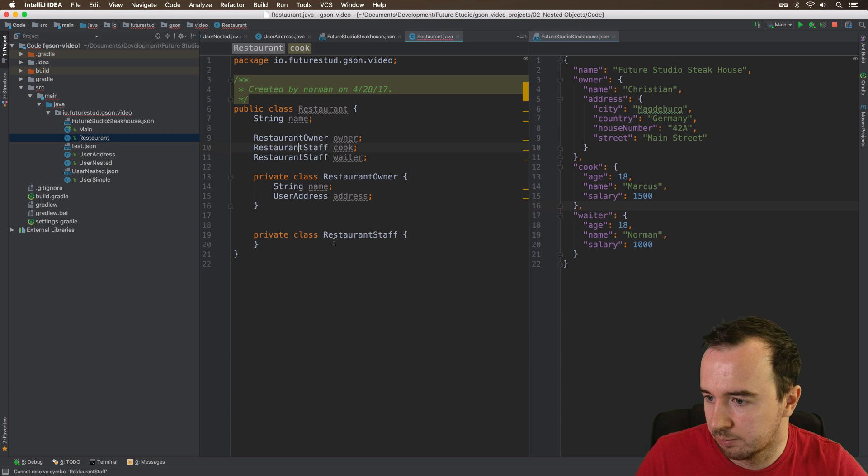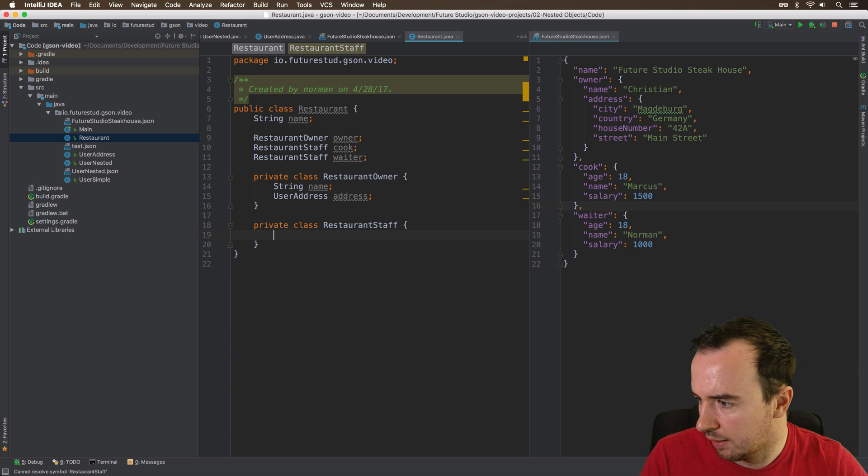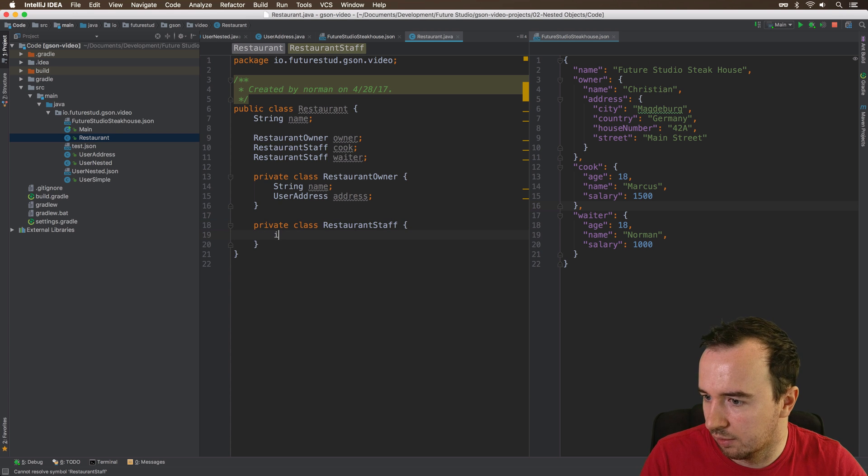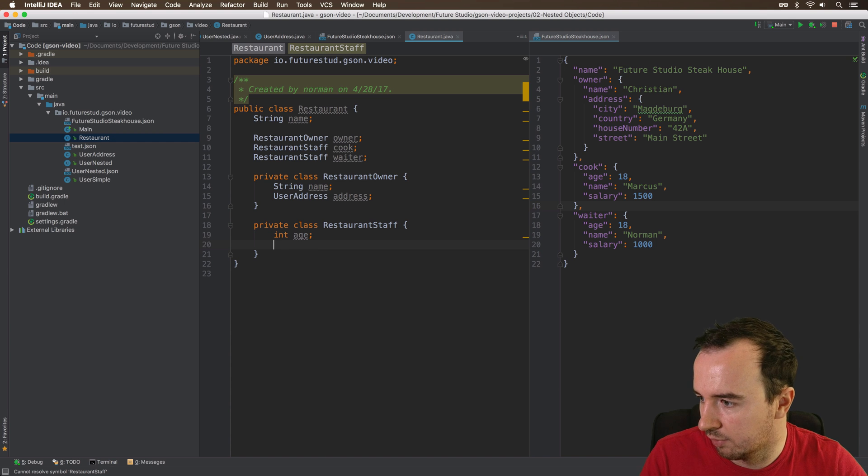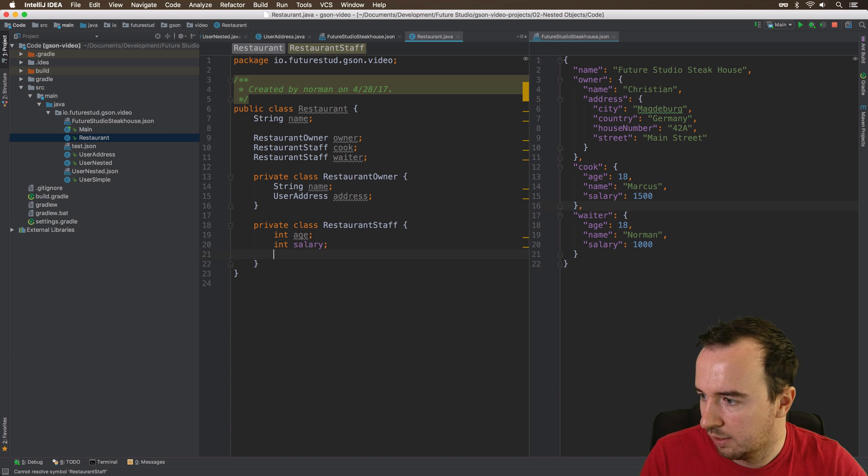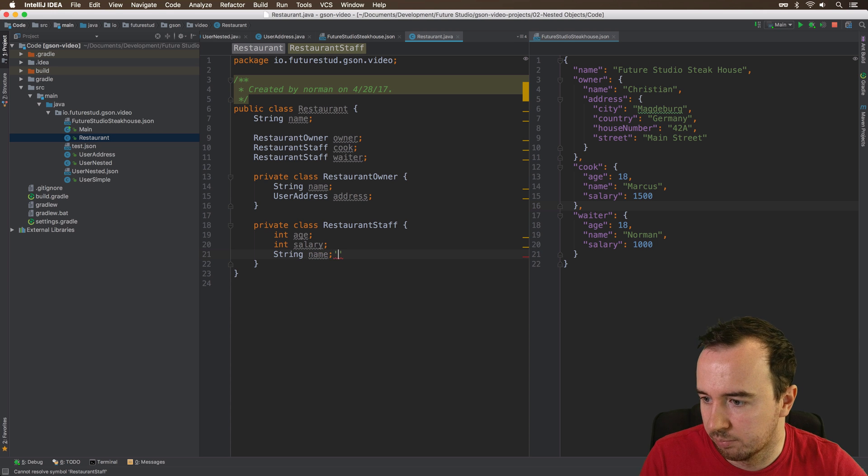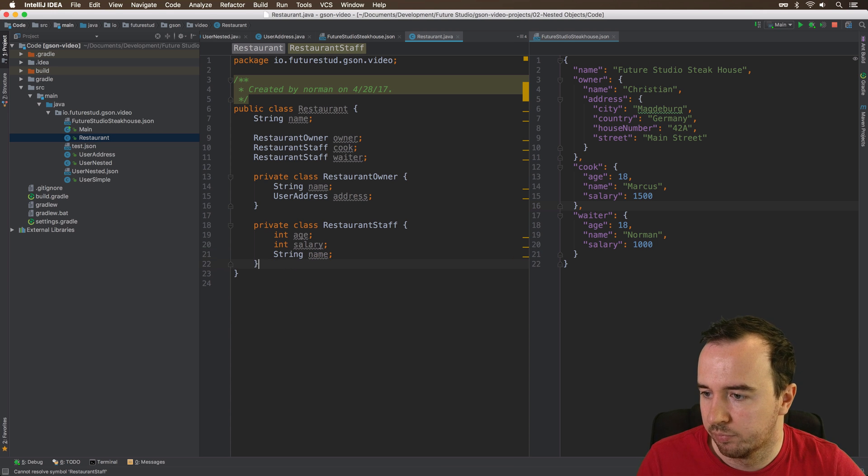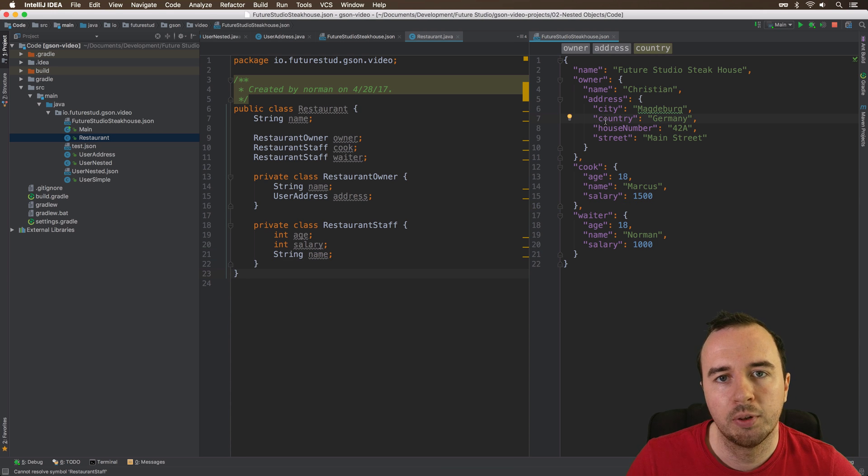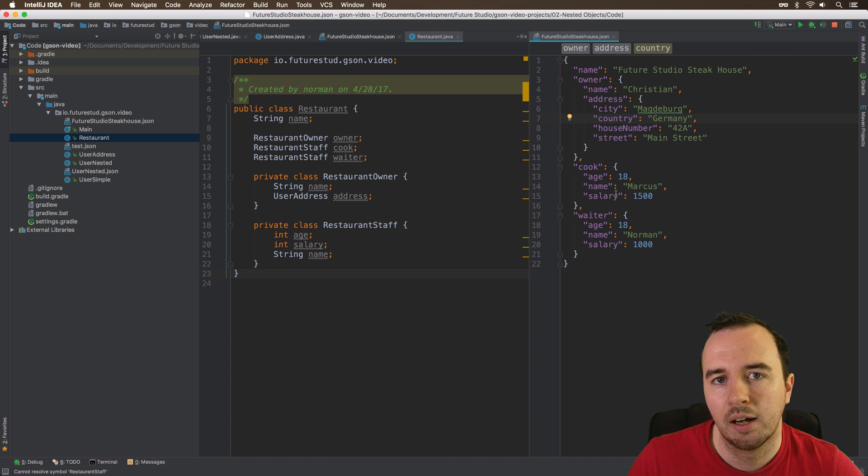Let's use the inner class. And they have, let me see, an integer age. They have an integer salary. And they have the name again, which is going to be a string. This should be the Java classes to represent this JSON. I'm excited to see if JSON can automatically map this into the structure. So let's find out.